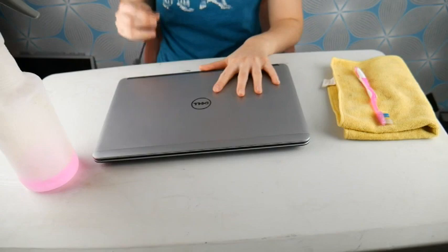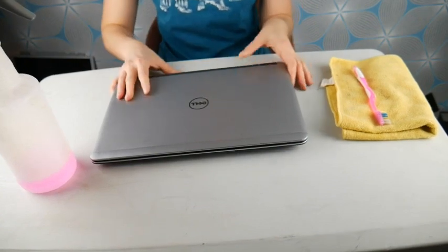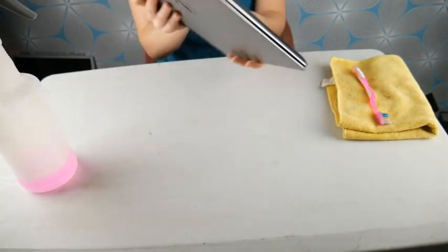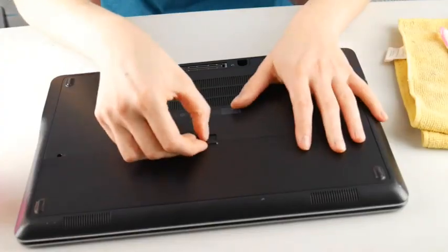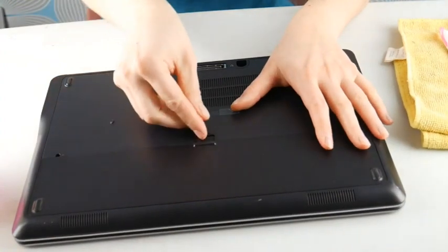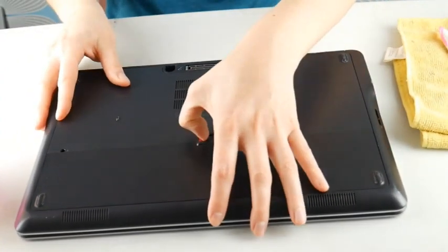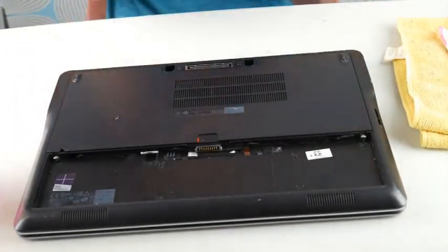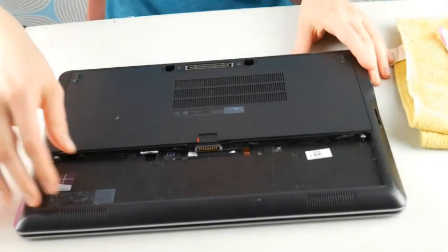First, unplug your computer and then you want to take the battery out because what fries components is not the fact that something liquid is on it. It's the fact that liquid is on it or dried on it when there is power running through it.